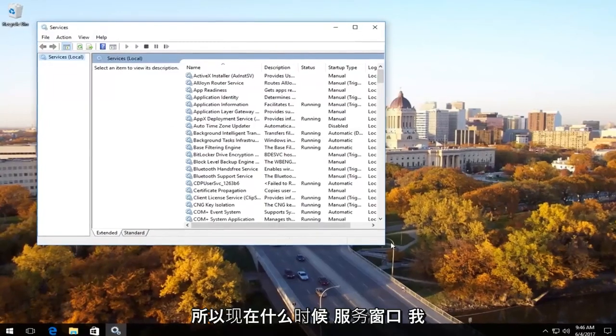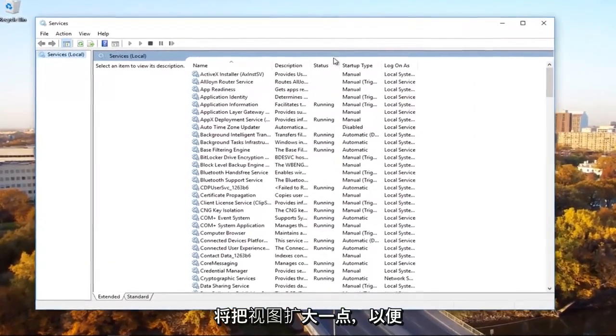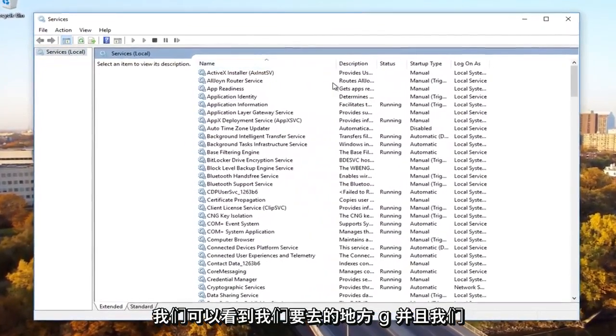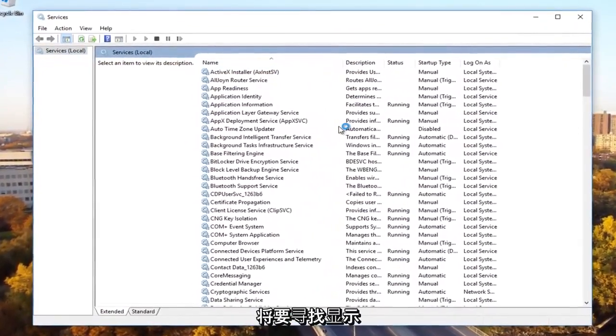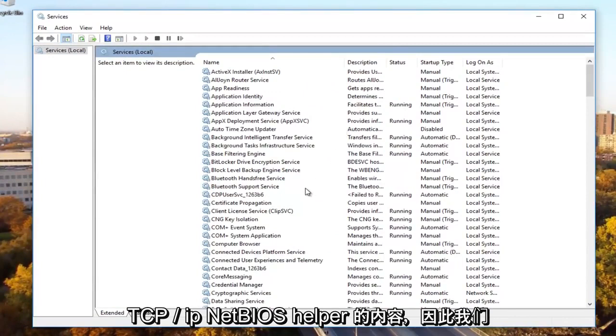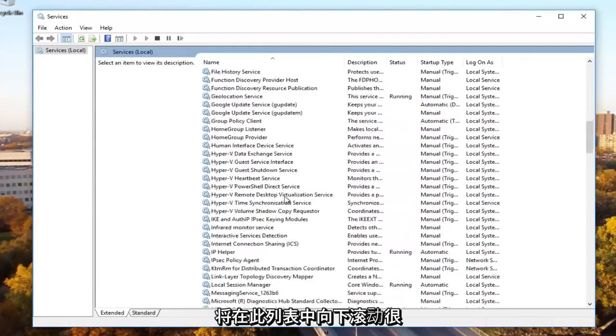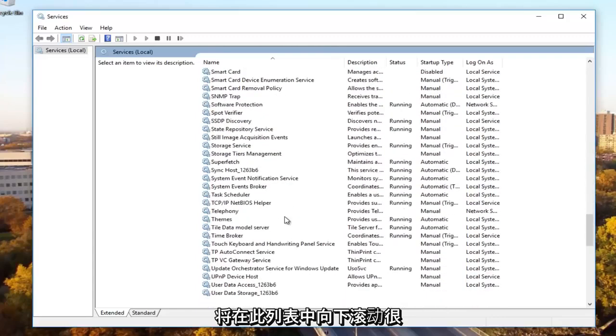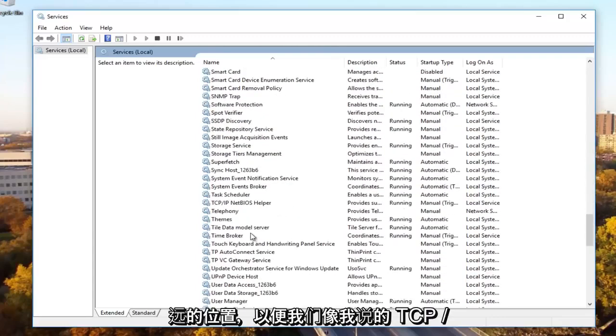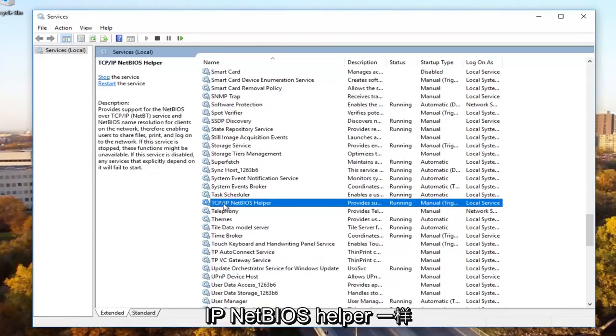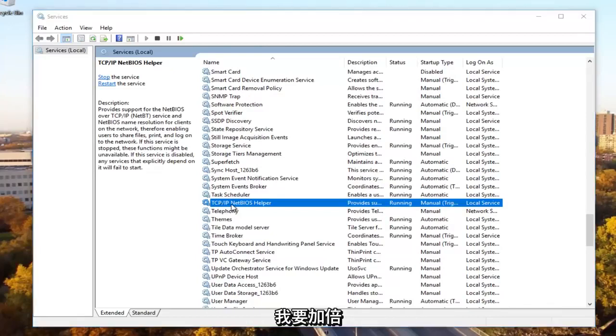Now in the services window I'm going to expand the view a little bit so we can see where we're going. We're going to be looking for something that says TCP forward slash IP NetBIOS helper. So we're going to scroll down on this list pretty far here until we get to TCP slash IP NetBIOS helper. We're going to double click on it.